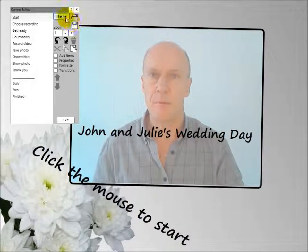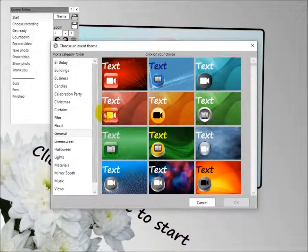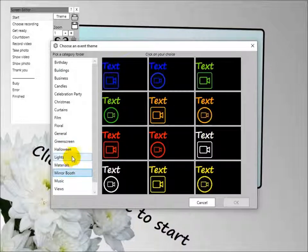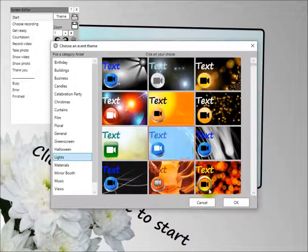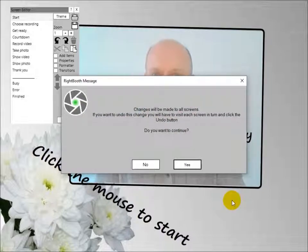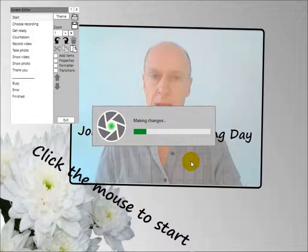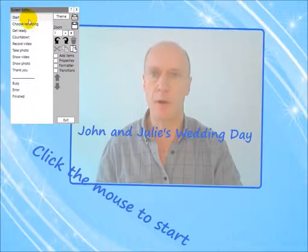Let's look at themes. Click the theme button to show the theme library, and you can browse through and choose a totally different theme. The system asks whether you want to apply the theme because it cannot be undone. Say yes, and RightBooth works through all the event screens and changes the theme accordingly.